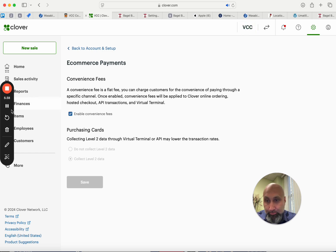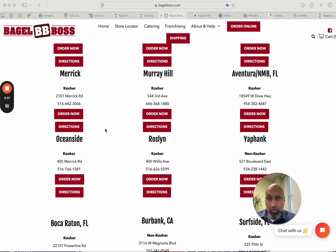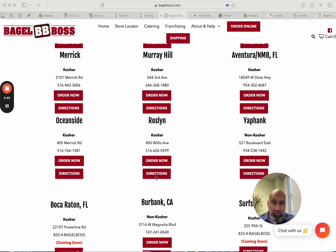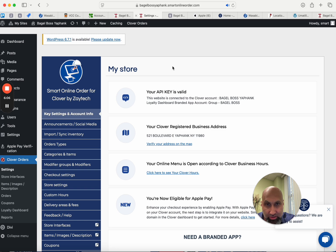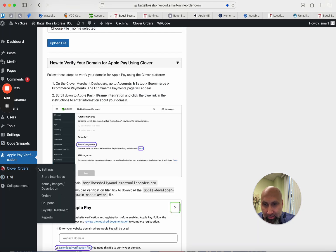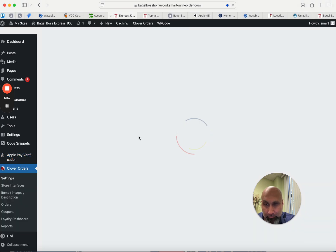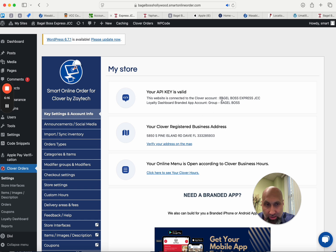If you own multiple locations, it could be that some locations have Apple Pay enabled and some don't. Just like each Clover merchant account is separate, Apple Pay also has to be enabled separately for each merchant account. It doesn't take long — about five to ten minutes per location. Once you do the first one, the rest should be very easy. I went ahead and chose a location — let's see if this Bagel Boss JCC location has Apple Pay.